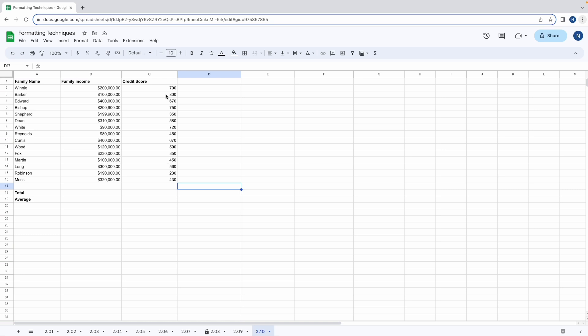Every time we reference this range, if we did it the traditional way, we'd need to reference B2 to B16. So let's find a simpler way.